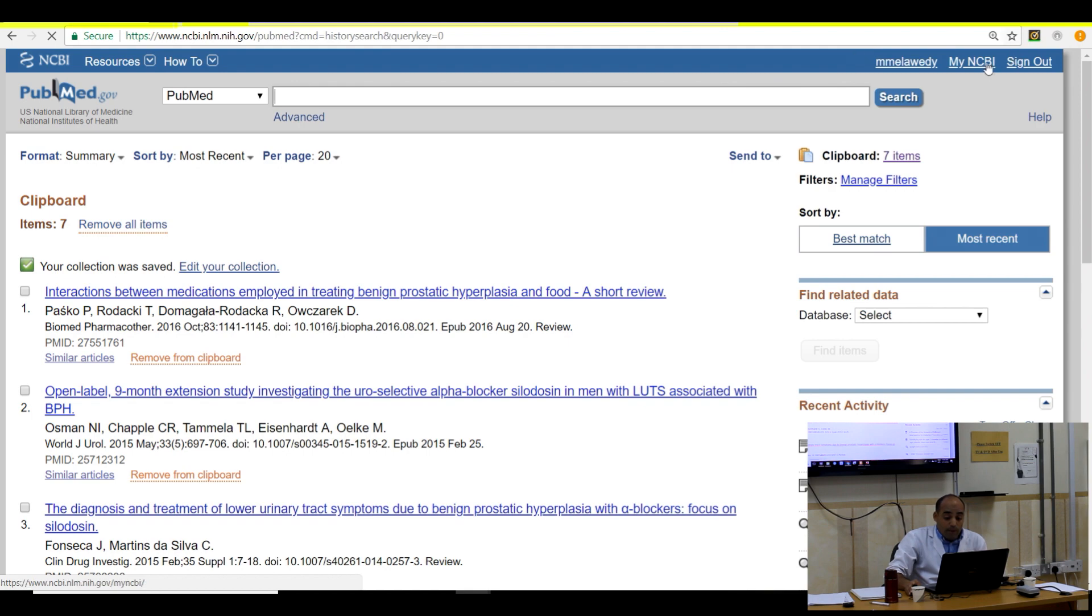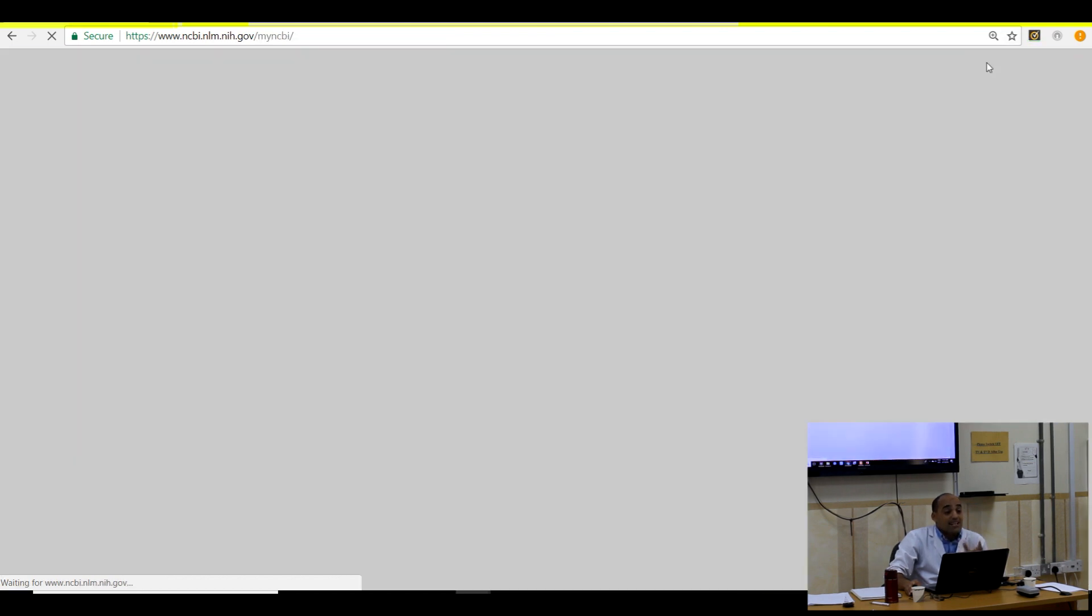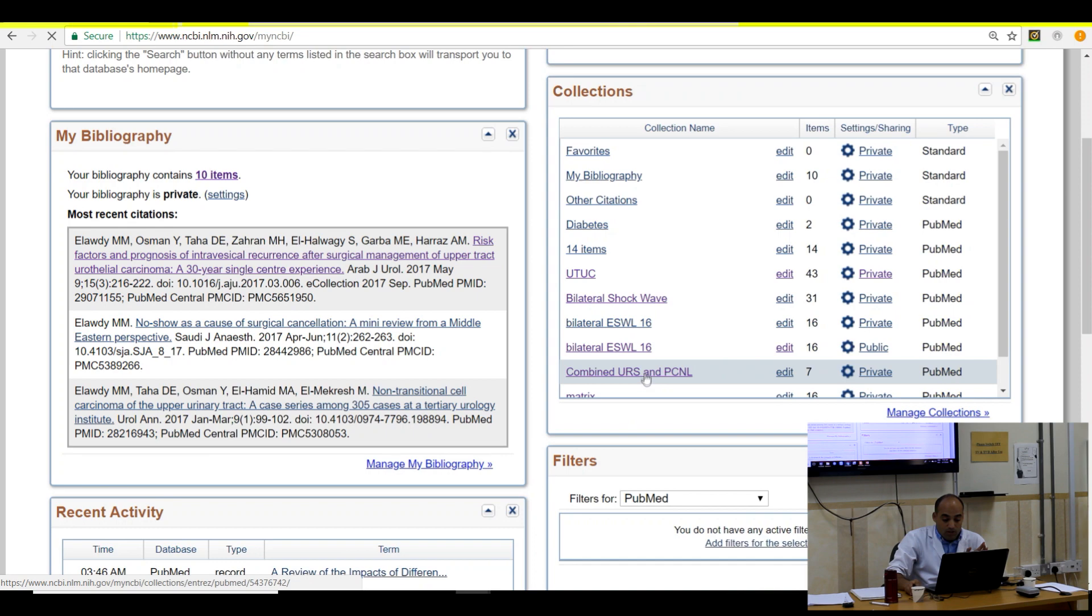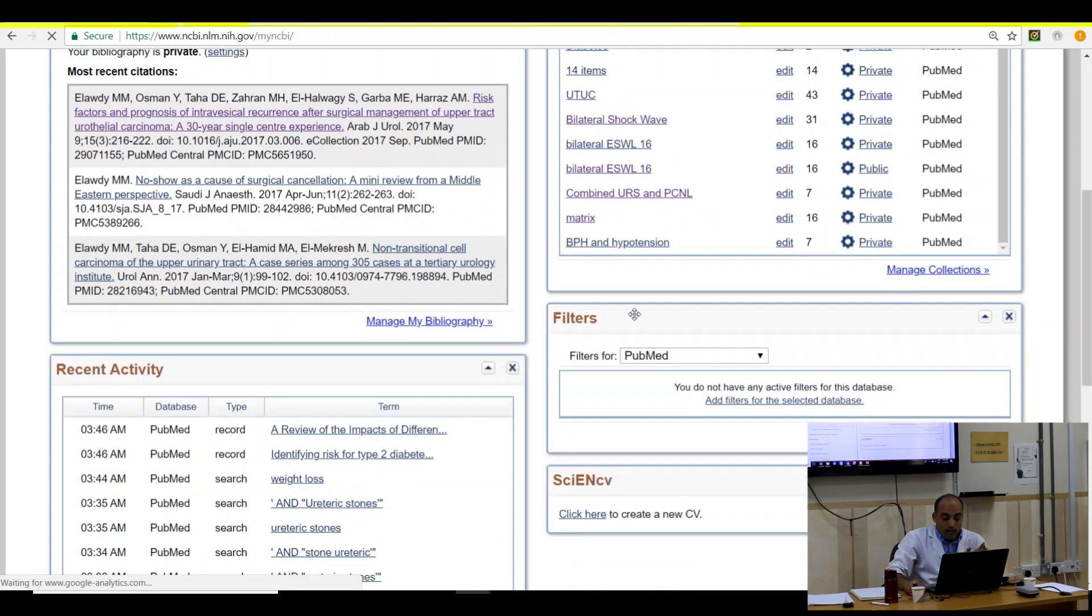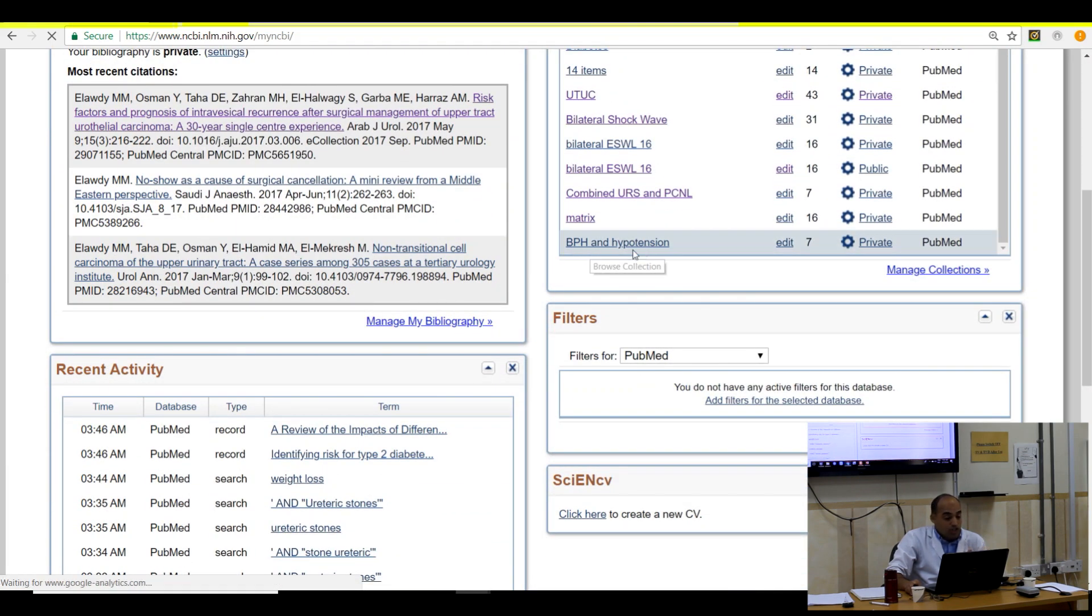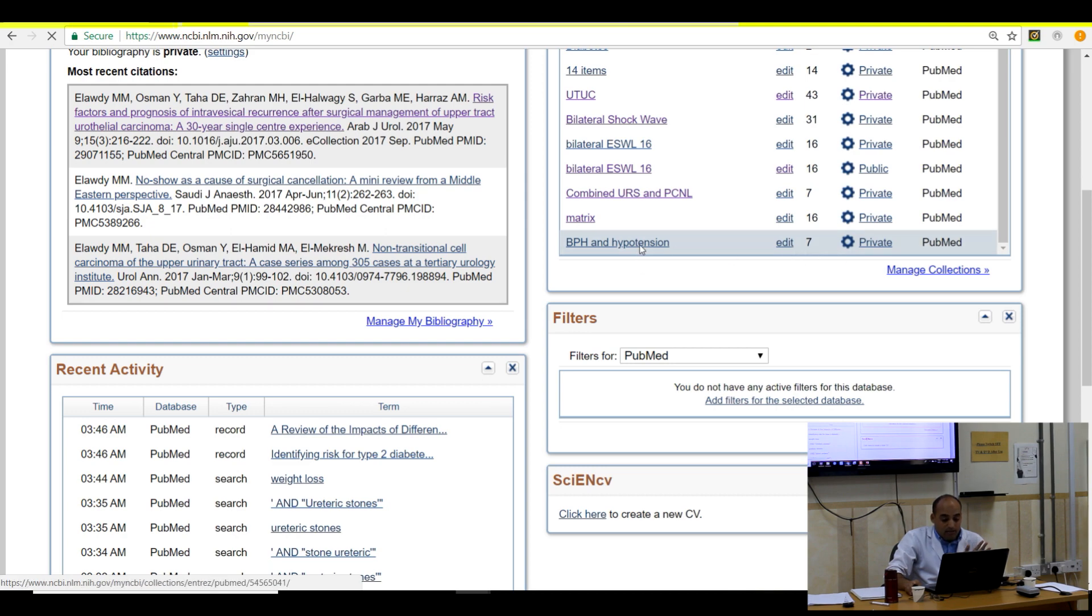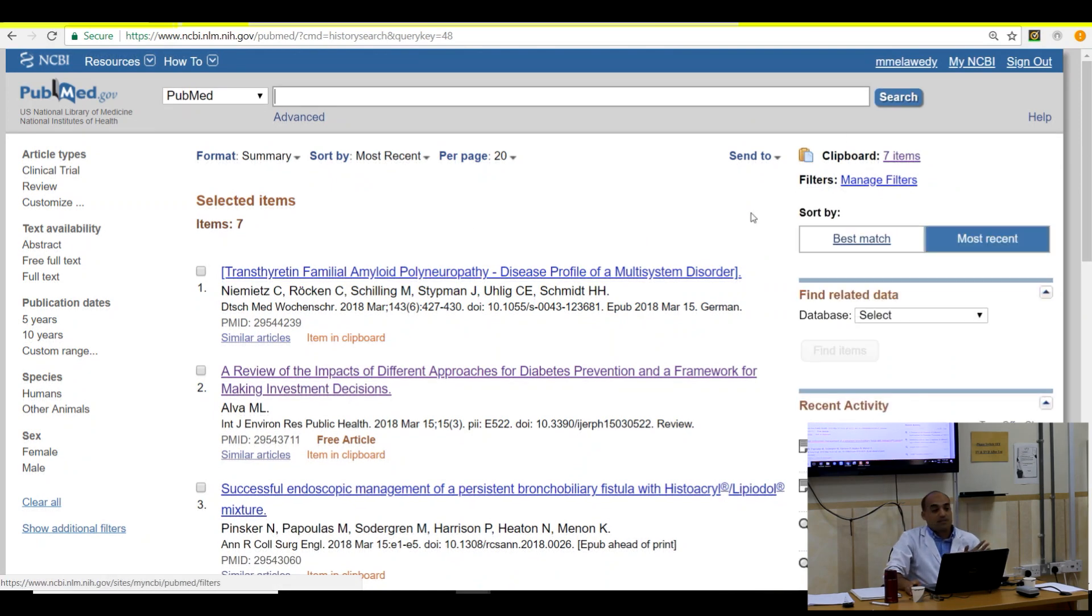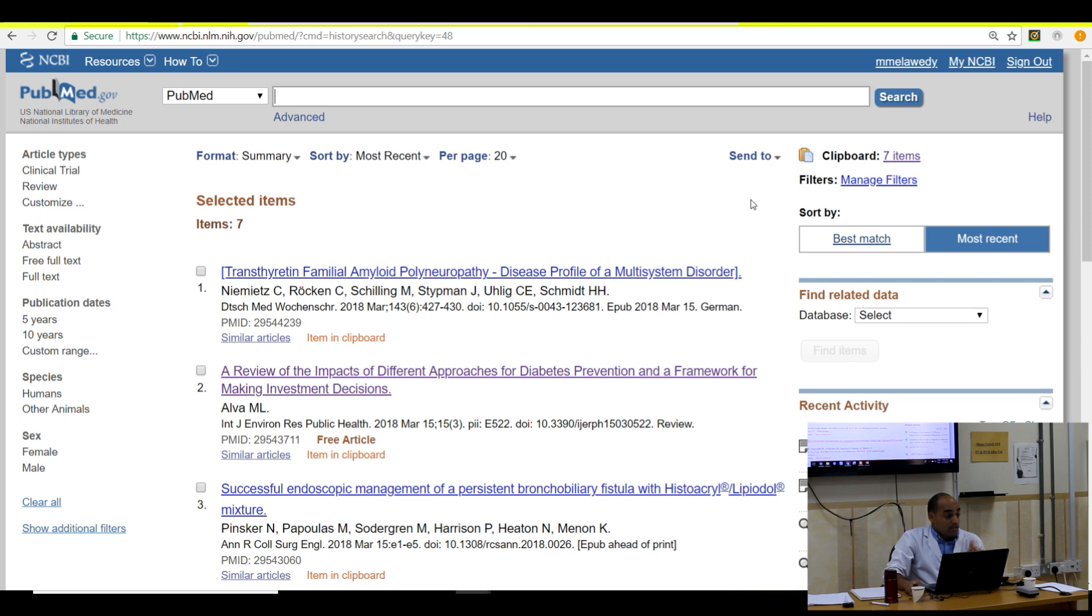If I go to my page, I will find the last collection here. This is all my collections. This is the last one, BPH and hypotension. And any time I can click it, it switches for me to the seven articles that I have. This is the first perfect option.